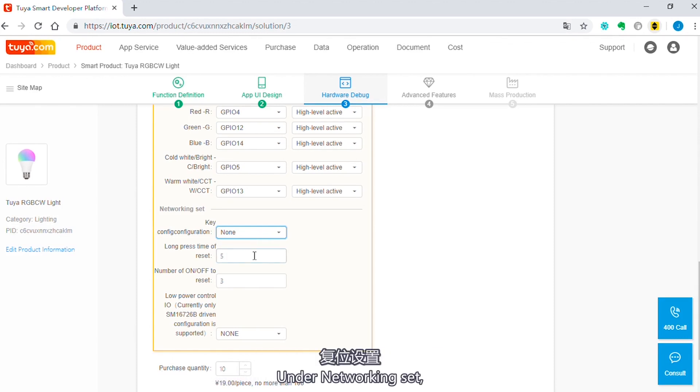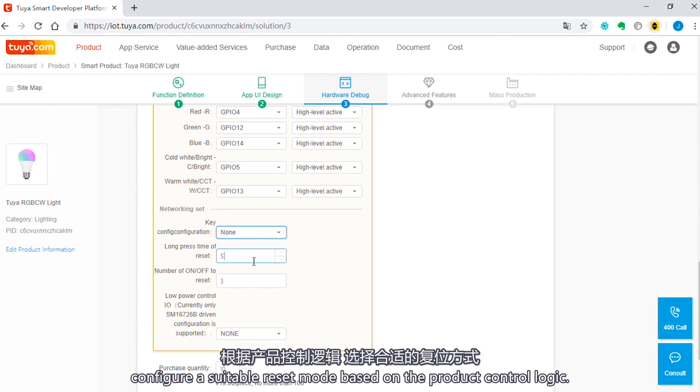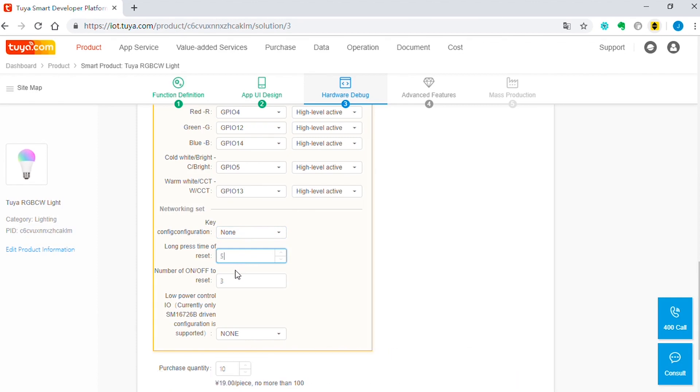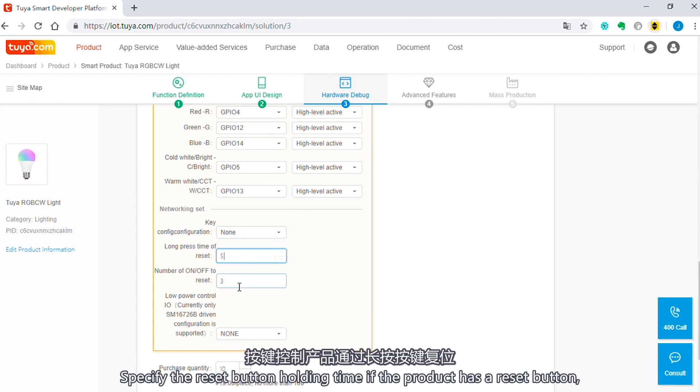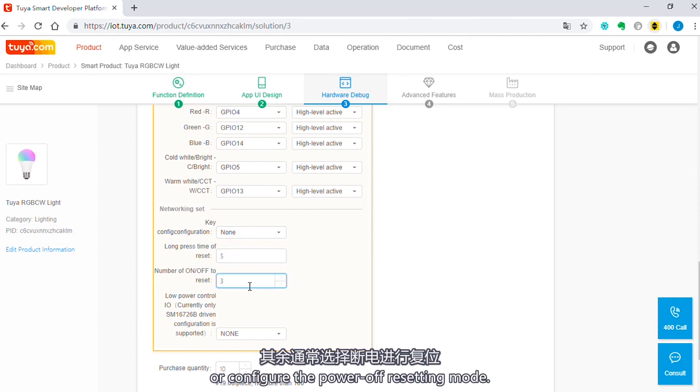Under network setting, configure a reset mode based on the product control logic. Specify the reset button holding time if the product has a reset button, or configure the power off resetting mode.